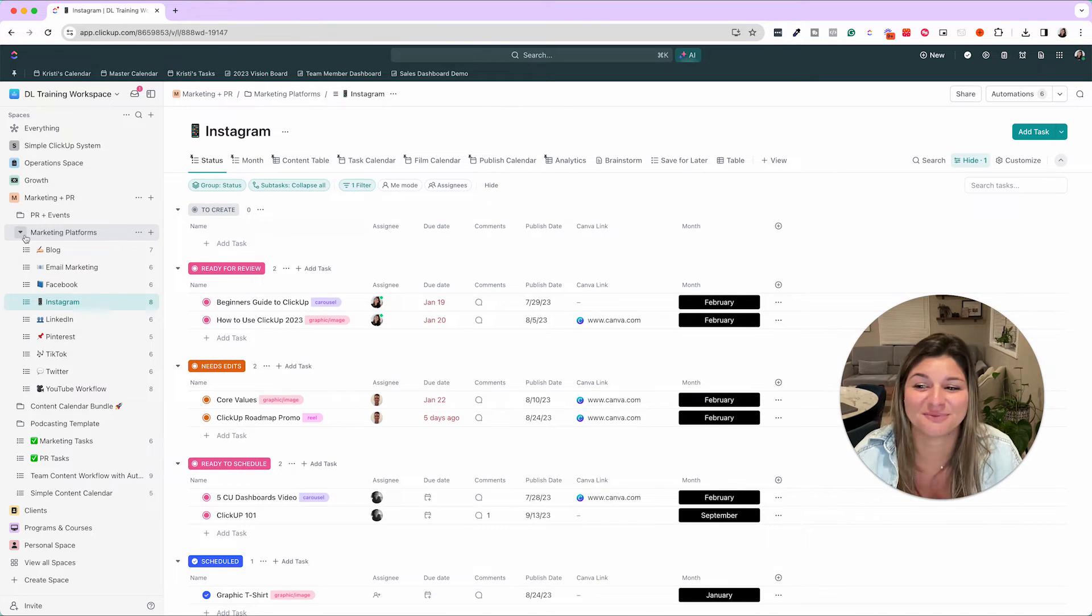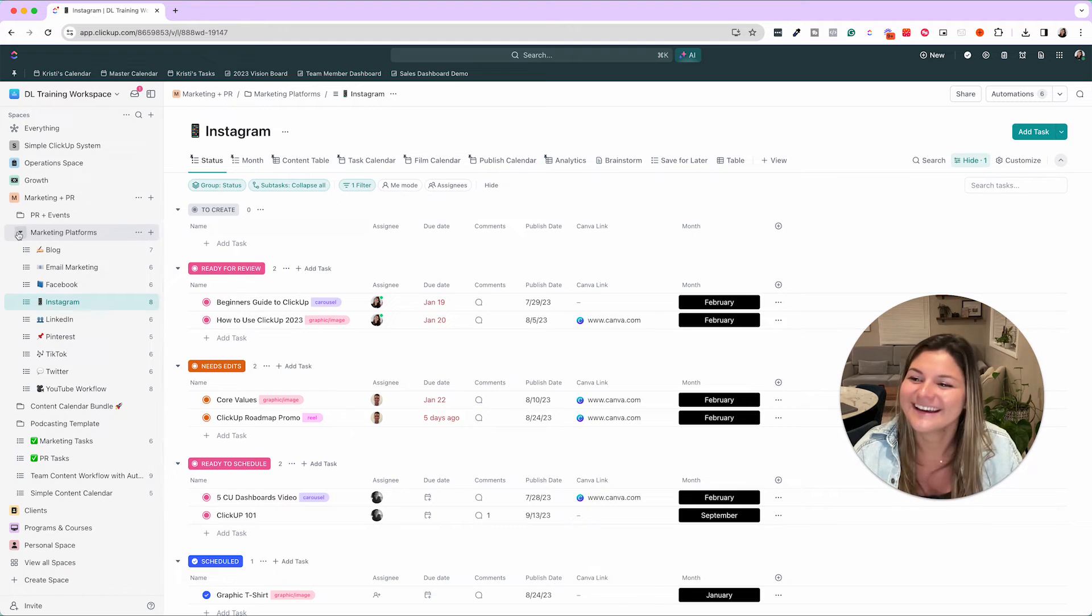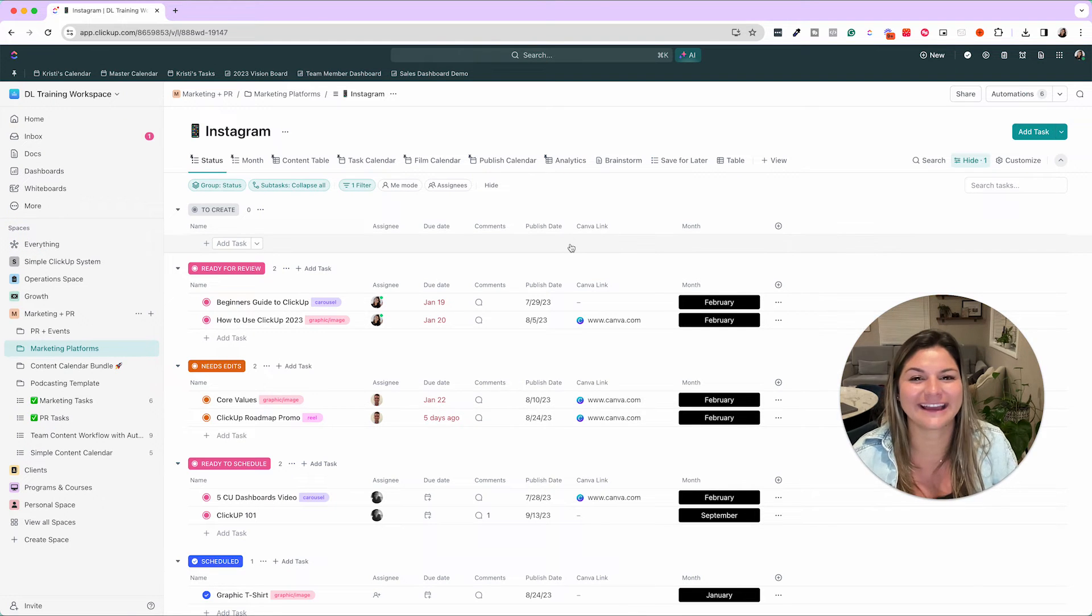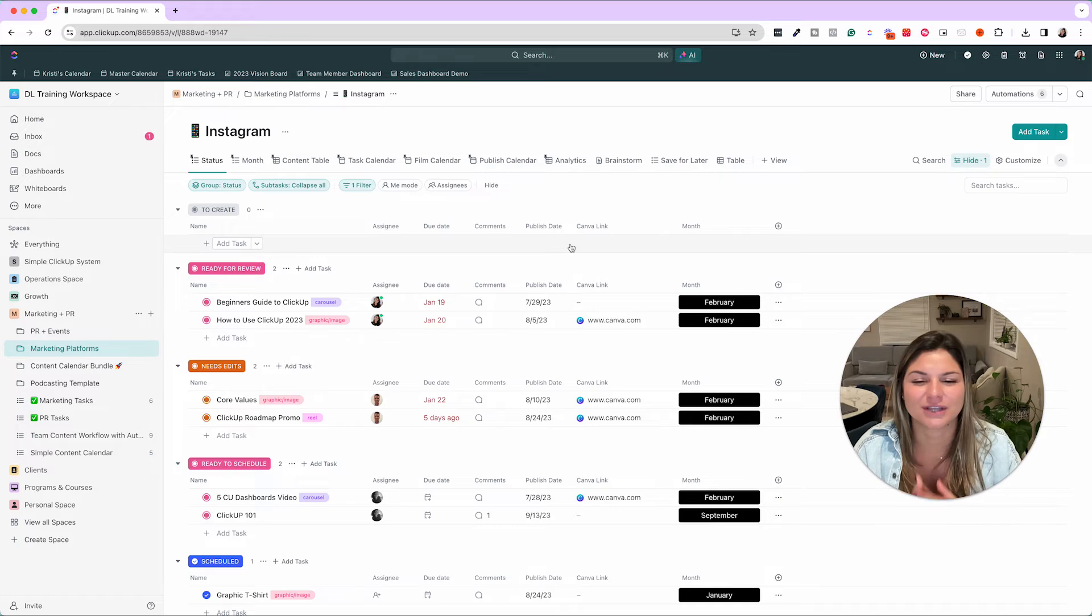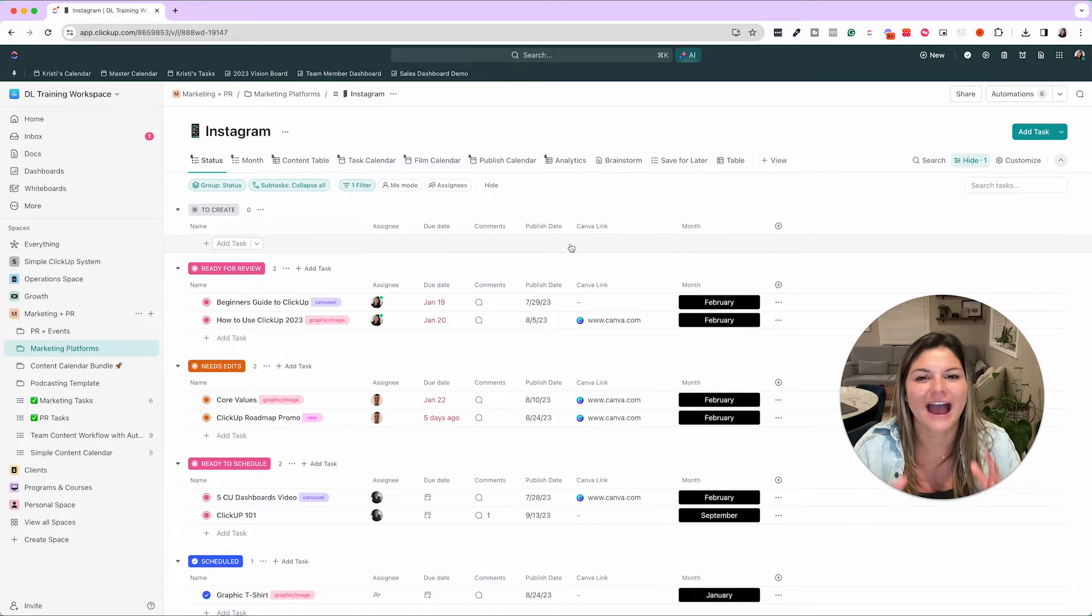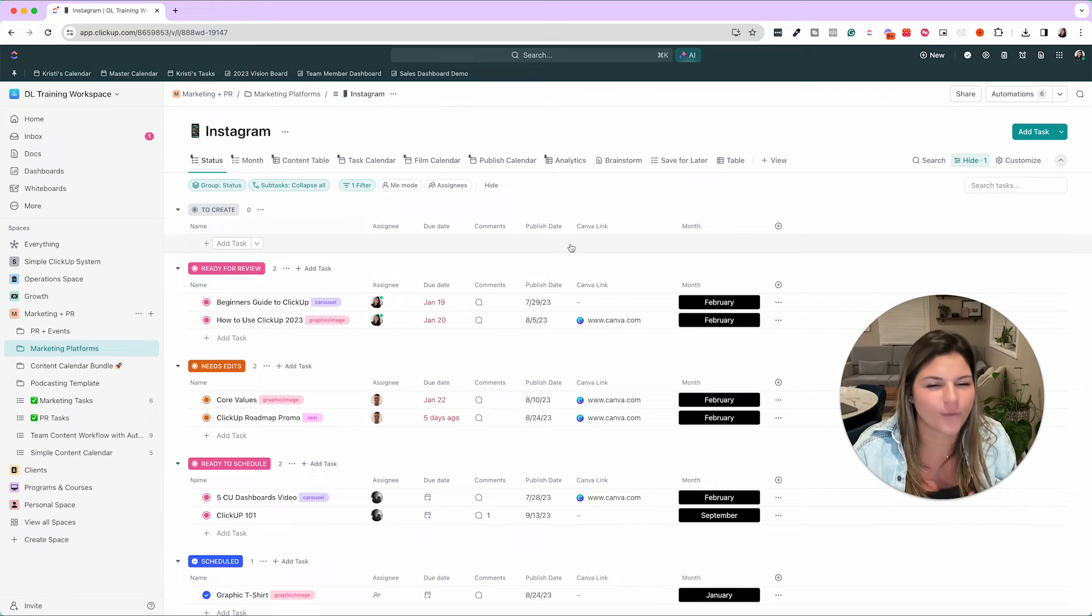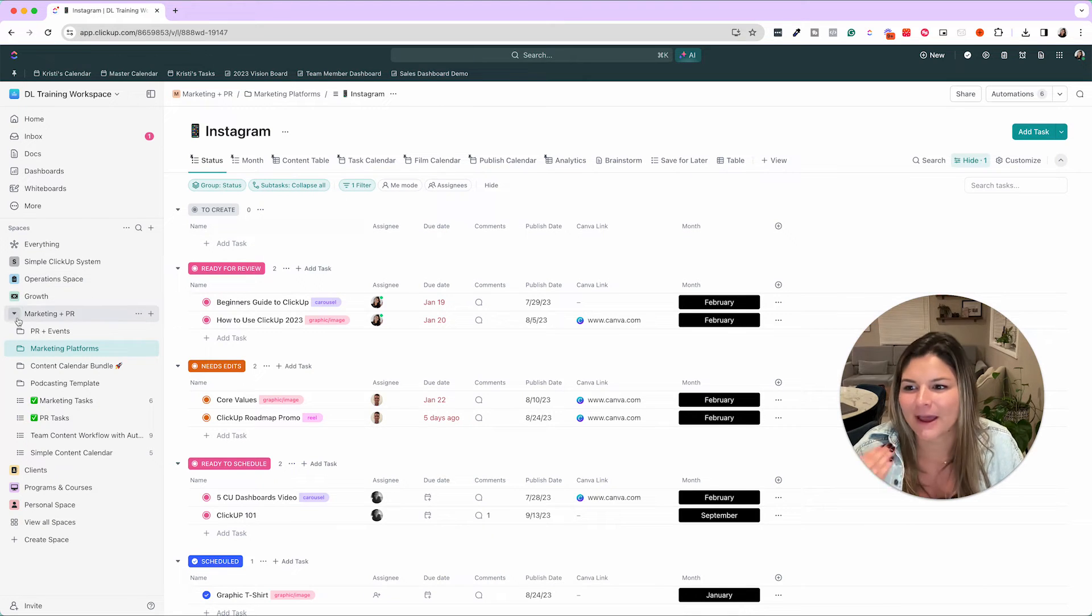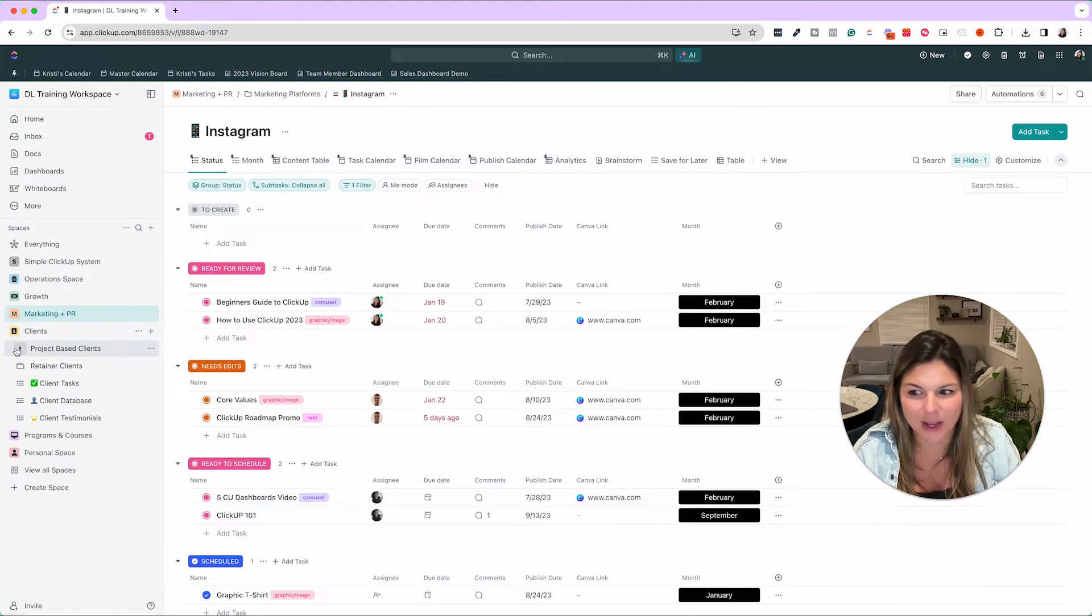I know you might have to watch this video back to really absorb it all. But again, this is really to give you a visual of how you can see the power of this incredible tool for your online business.